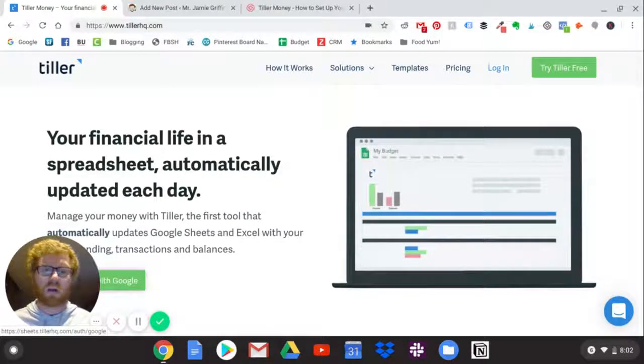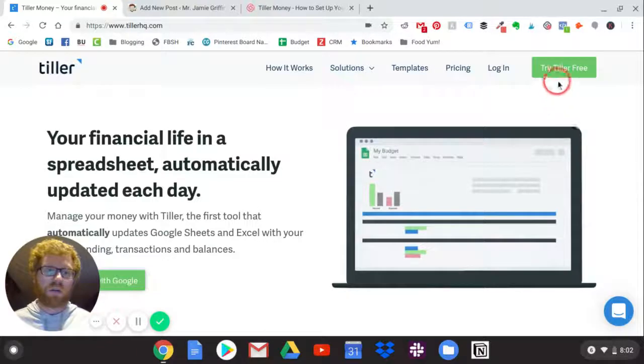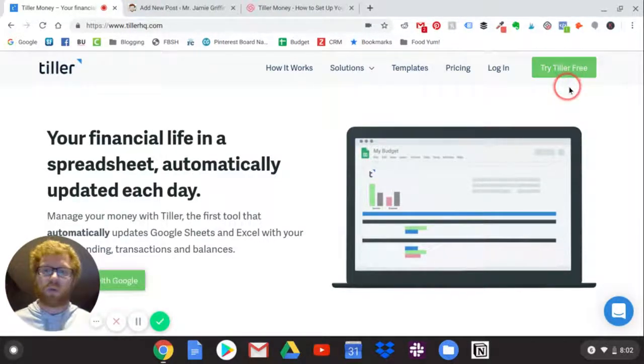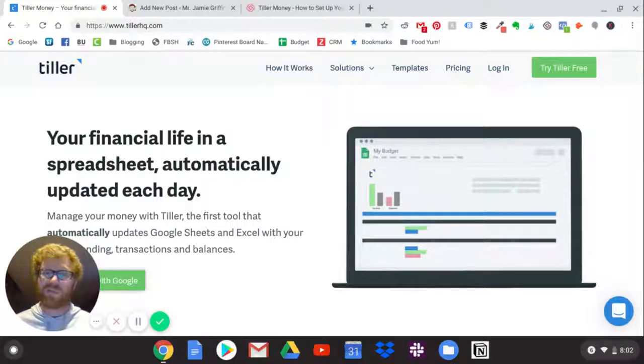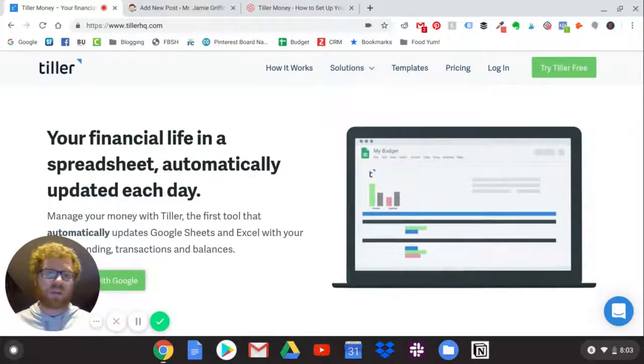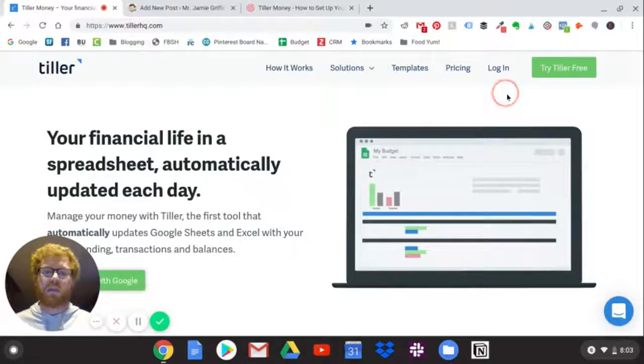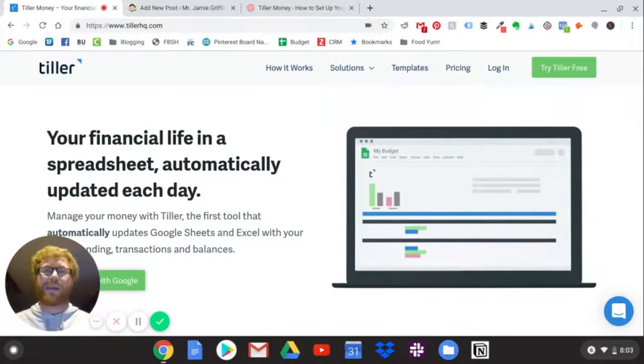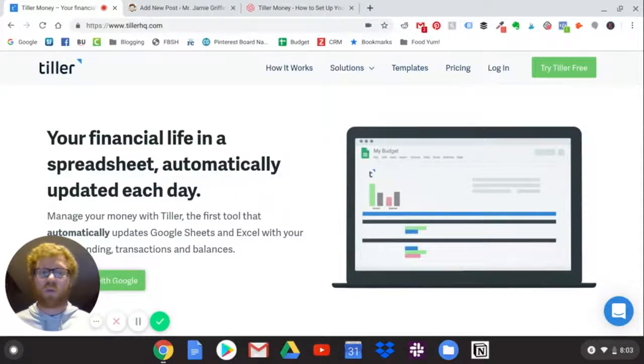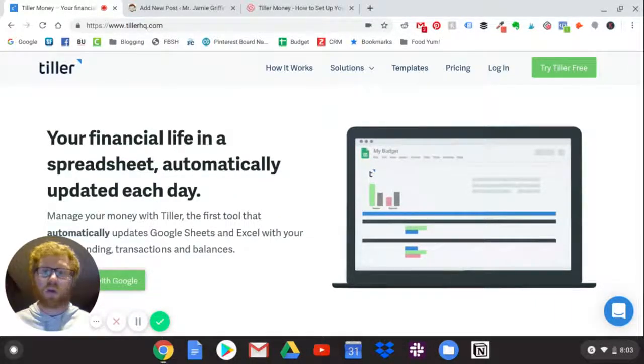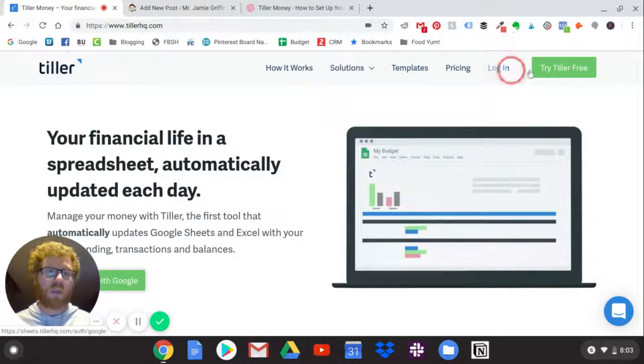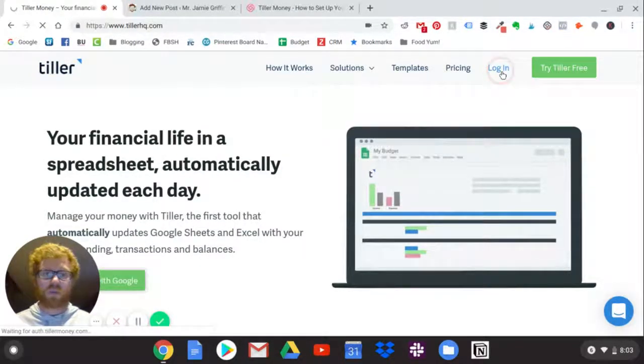When we get started here, you're going to want to click Try Tiller for Free. They have a 30-day free trial, risk-free. If you hate it, you just deactivate your account and never have to think about Tiller again. But if you love it, it ends up being $59 a year or $4.92 per month - that is cheaper than Netflix. You're going to get way more value out of it. I'm going to hit login because I already have an account.